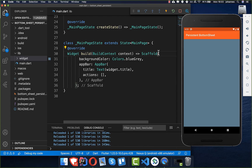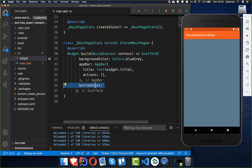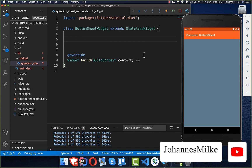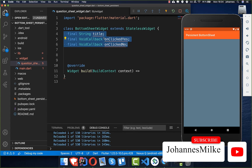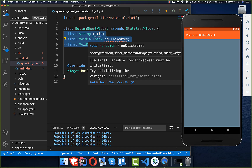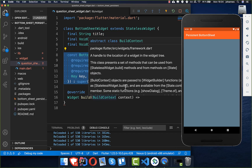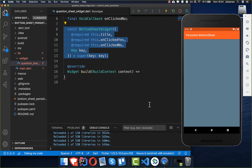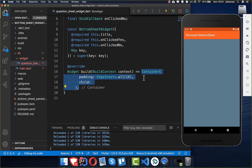To get started, go to your scaffold. Inside the scaffold there is a property called bottom sheet, and here we create our bottom sheet widget. We start by adding some fields: a title and two on-click handlers. Basically the title is our question, and we have yes and no buttons. We also create the corresponding constructor.